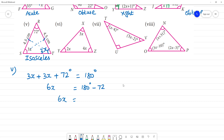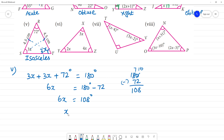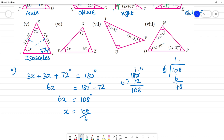180 minus 72 equals 108 degrees. So 6x equals 108. x equals 108 divided by 6, which gives x equals 18 degrees.